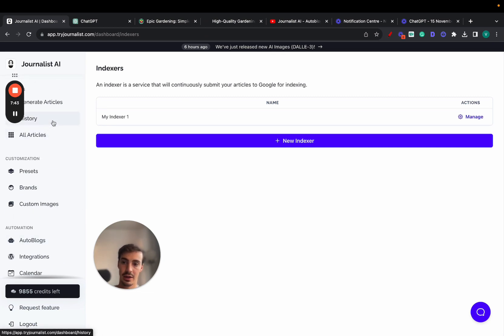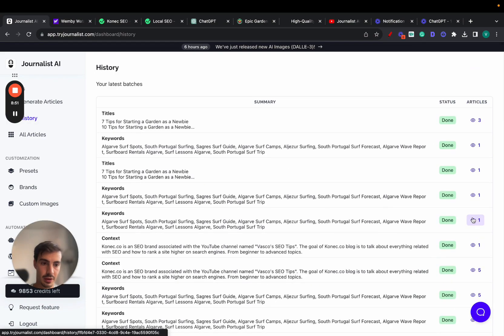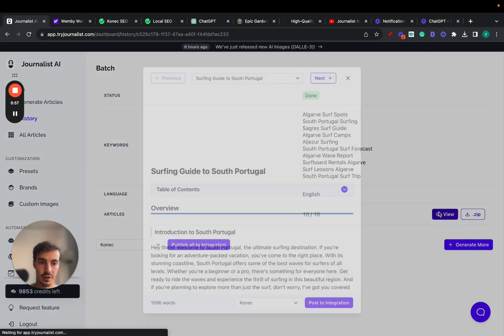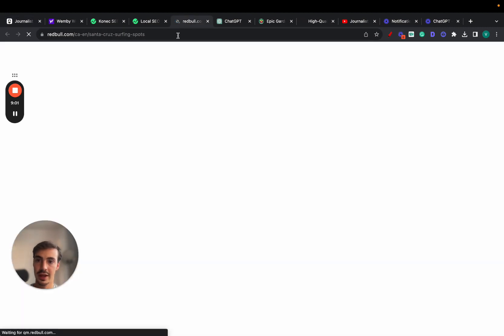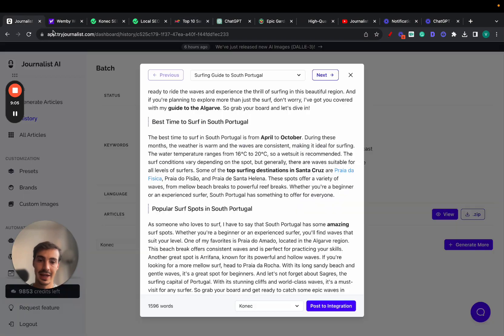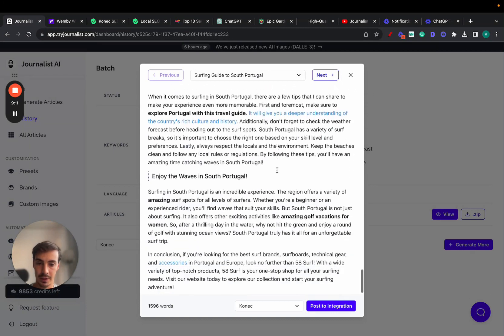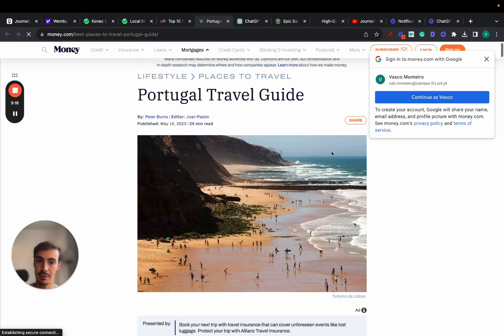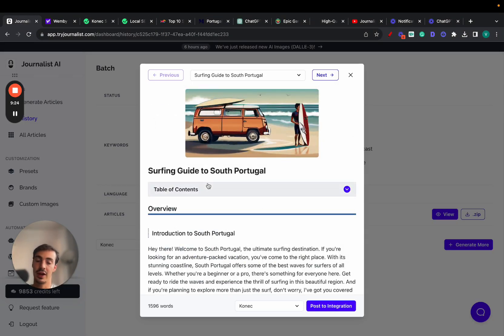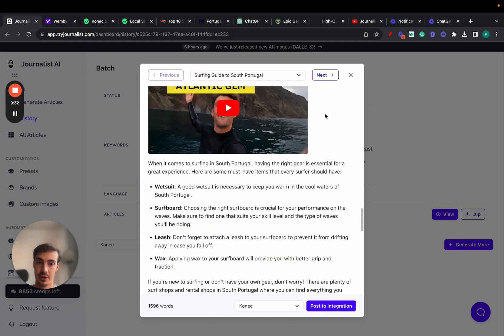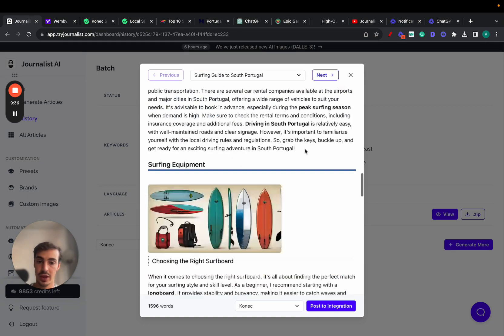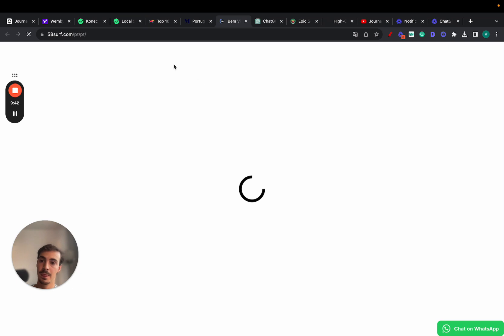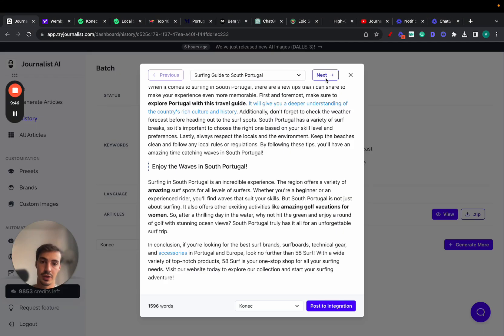These articles are automatically generated. If I click on 'Best Surf Spots in Algarve,' it will link out to an article about that specific beach, and it makes sense within the context. This one links to an article about understanding the rich culture and history of Portugal—a travel guide. All these external links make sense in accordance with what this article is about. It's a surfing guide to south Portugal, so it links to authoritative sources. There's also a call to action—surfing accessories that link to my website.